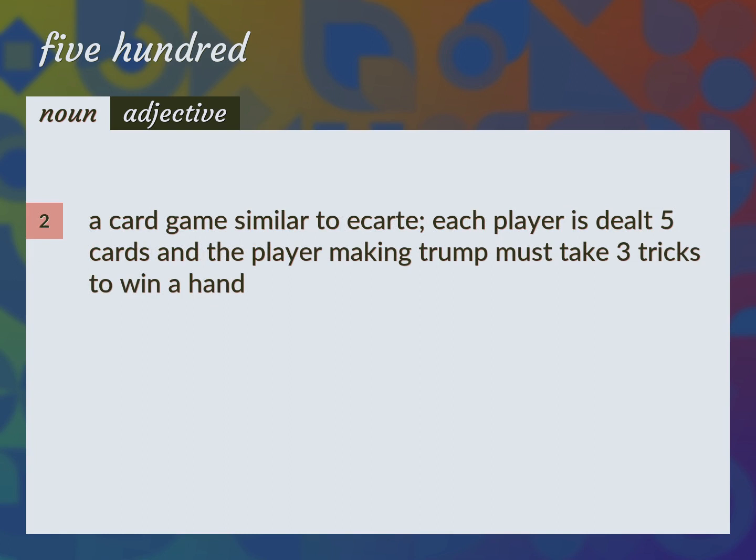A card game similar to Écarté. Each player is dealt five cards and the player making trump must take three tricks to win a hand. Euchre.